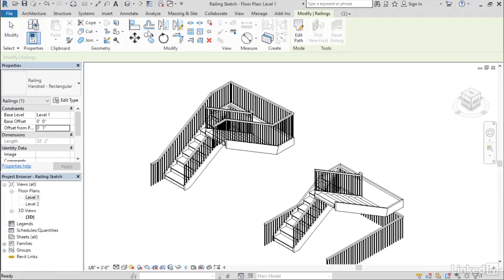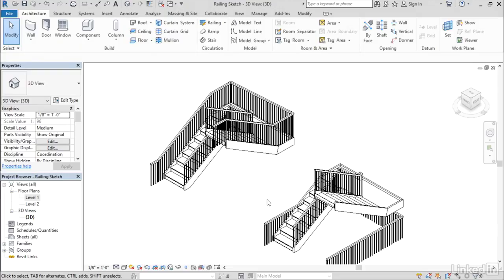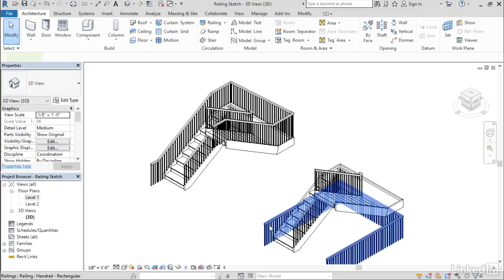Let's go to 3D. Wait a minute. I thought you said that we weren't going to have these weird funky railings anymore. Well, I forgot the most important step when I was sketching that.